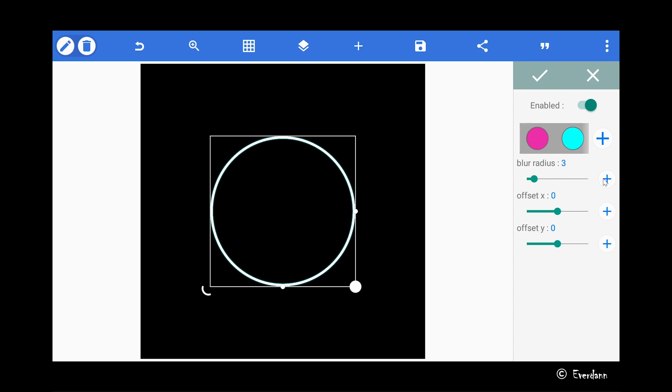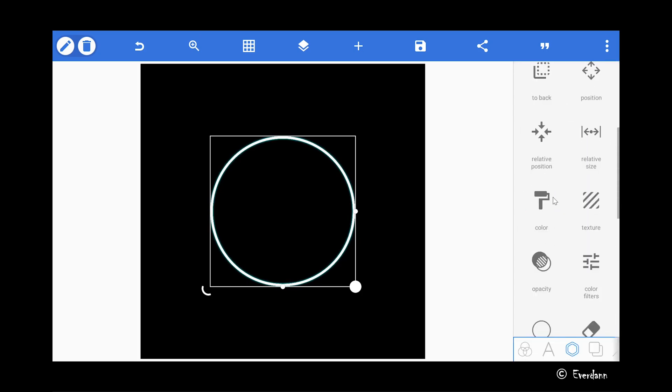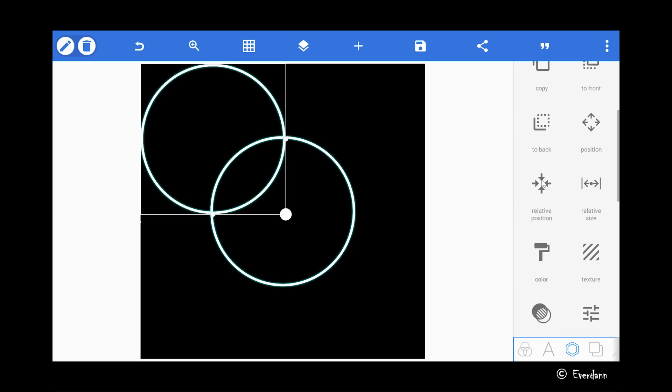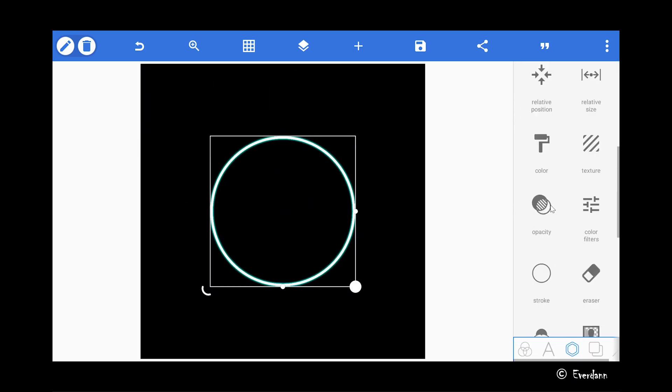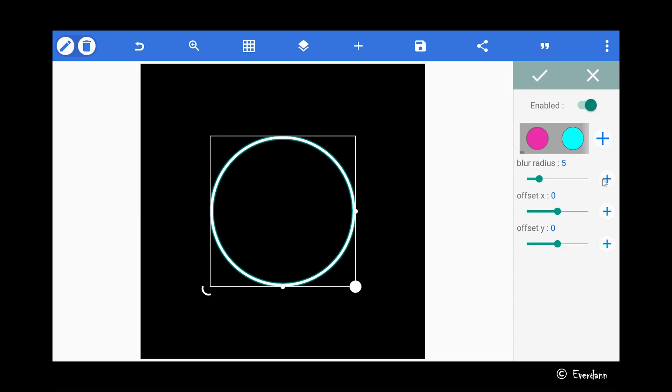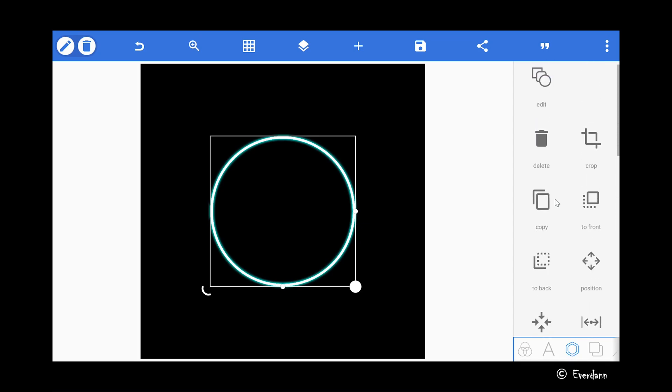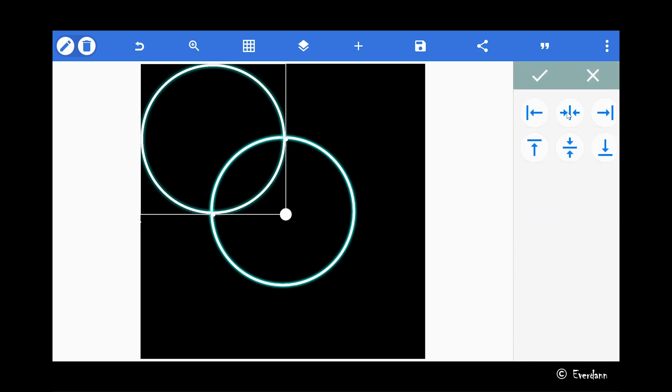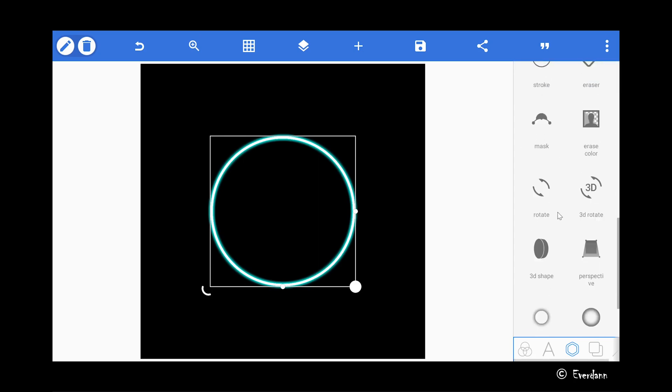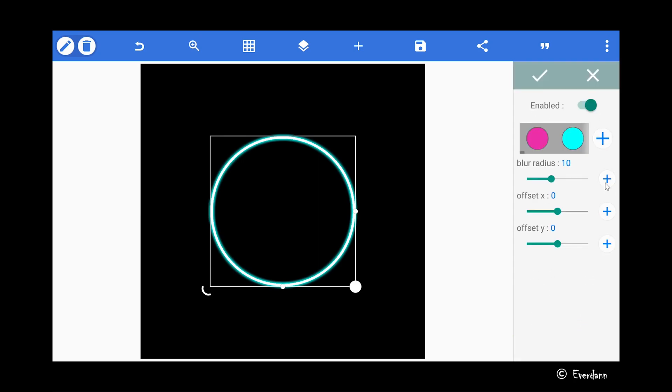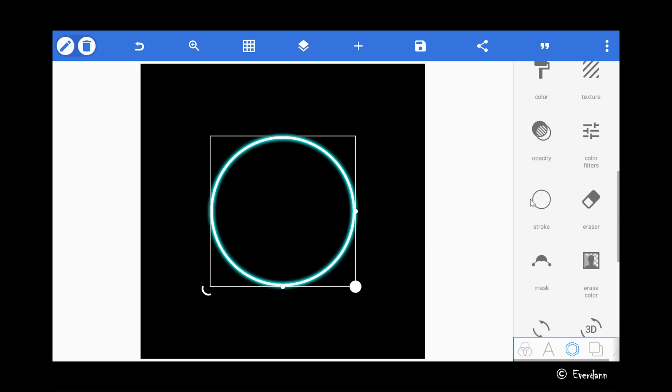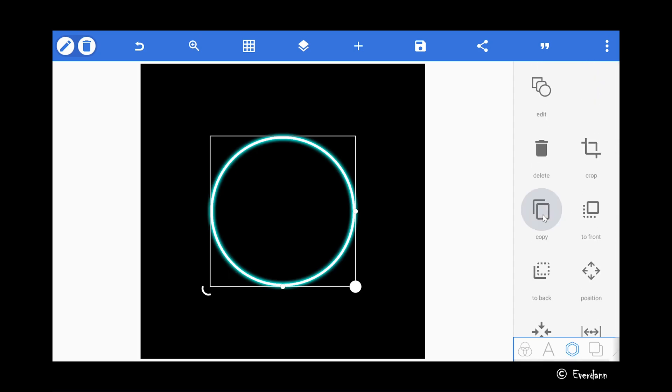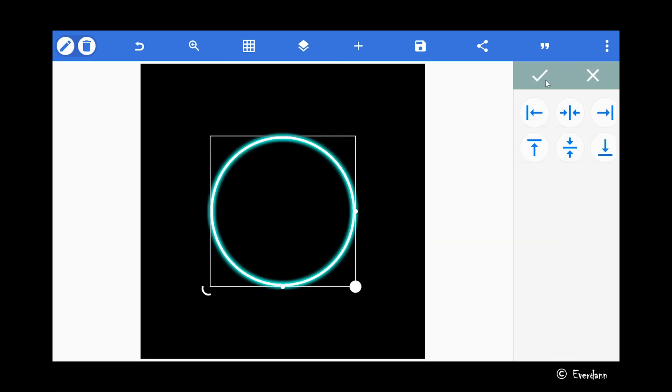Good. Next copy the circle, position it in the center of the canvas using the relative position tool, then scroll down to the shadow tool and increase the blur radius to 10 pixels. Copy the circle again, center it in the canvas, and increase the blur radius of the shadow to 15 pixels. Copy the circle and repeat the same process while making sure you increase the blur radius of the shadow by 5 pixels each time.